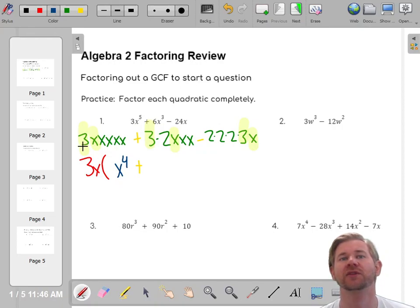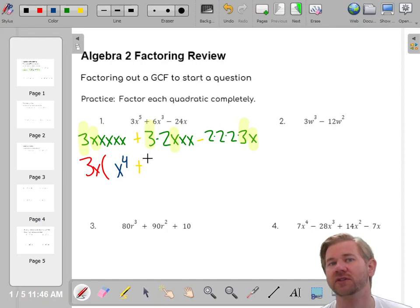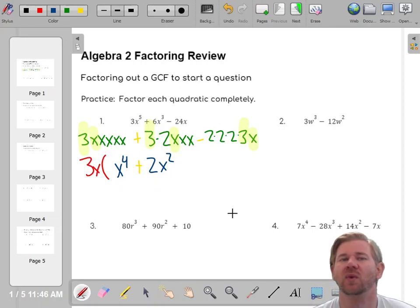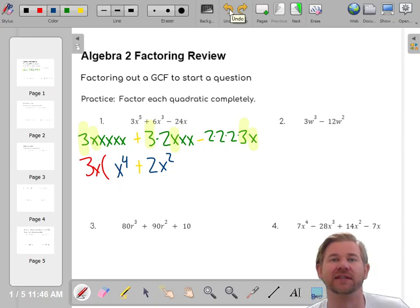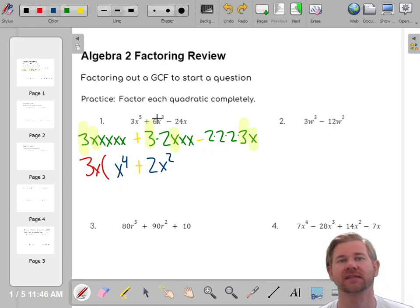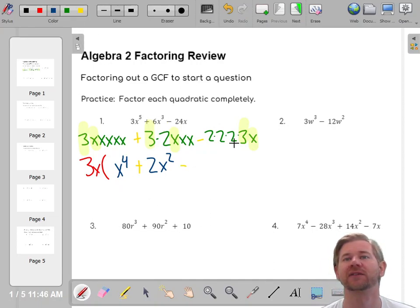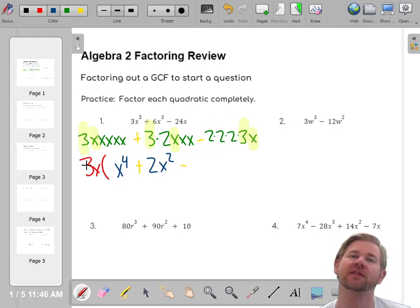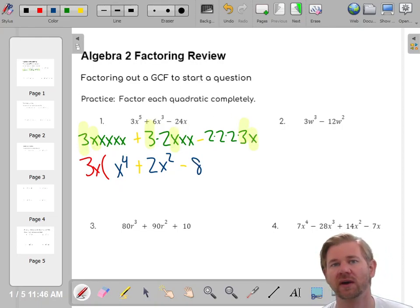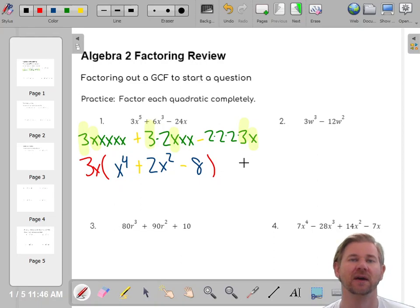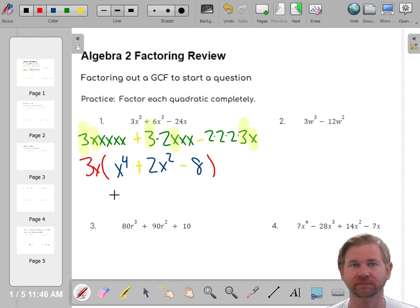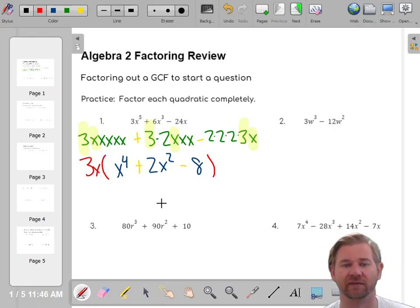Now we do the same thing for the second term. Three times what gives you 6? That's 2, and x times x squared is x cubed, so you get 2x squared. Then we have a minus sign. We factored out the 3 and the x, so three times what gives you 24? That's 8. The x will just come along for the ride. So our completely factored answer is 3x(x⁴ + 2x² - 8). That's the GCF — just what they have in common.